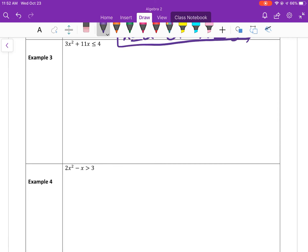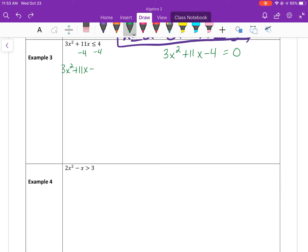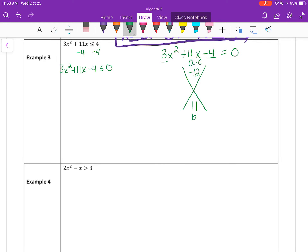Example 3. First, the equation must equal 0, so subtract 4 to get 3x squared plus 11x minus 4 less than or equal to 0. Set it equal to 0 to solve for x-intercepts. A times c is 3 times negative 4, which is negative 12. We need two numbers that multiply to negative 12 and add up to 11 — that's negative 1 and 12. So it is factorable.